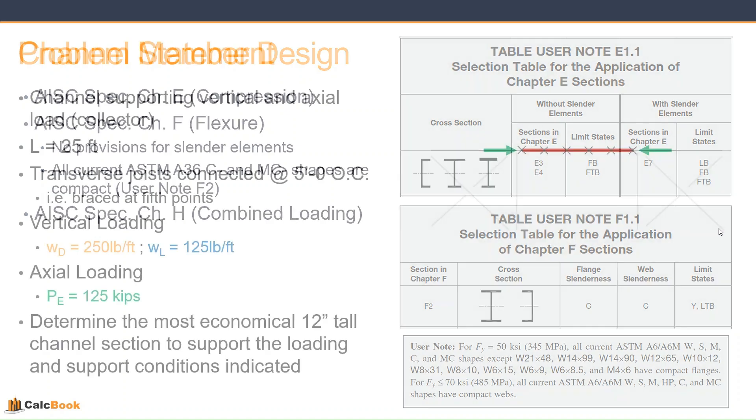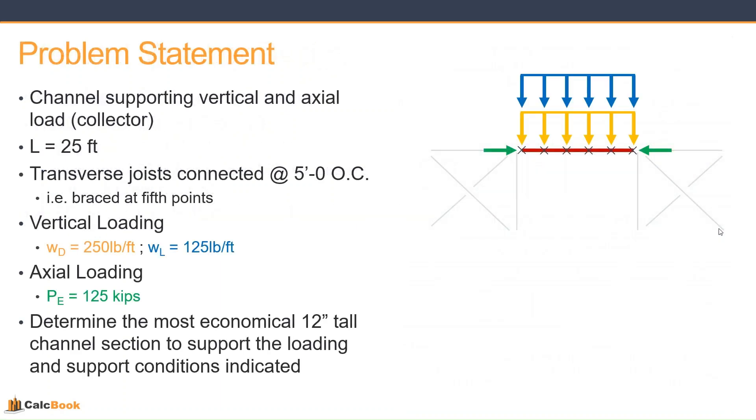Let's take a look at our problem statement. We are going to be looking at a channel that is supporting vertical and axial loading, like a collector. The length of the member is 25 feet. It has transverse joists connected at 5 feet on center, so the channel is going to be braced at fifth points every 5 feet.